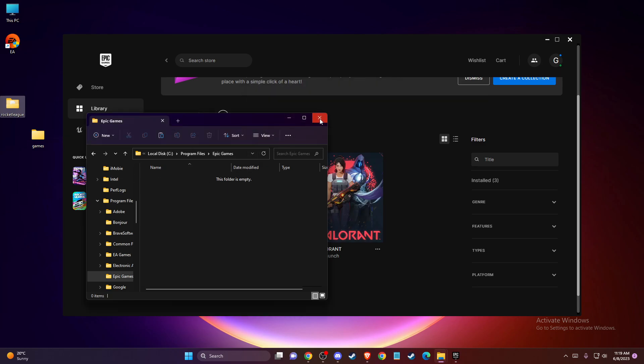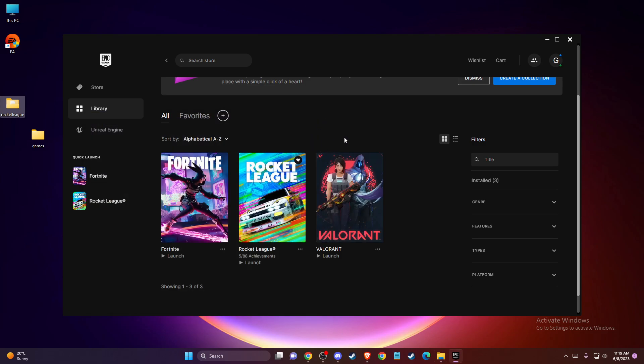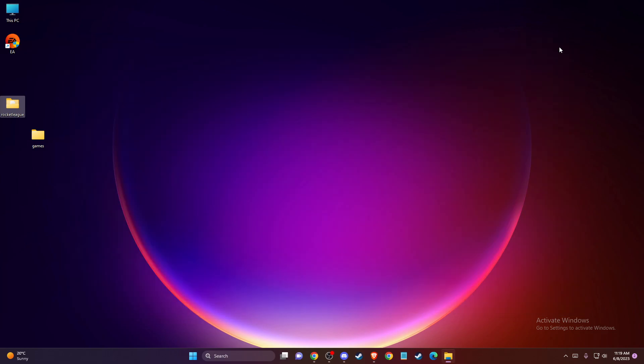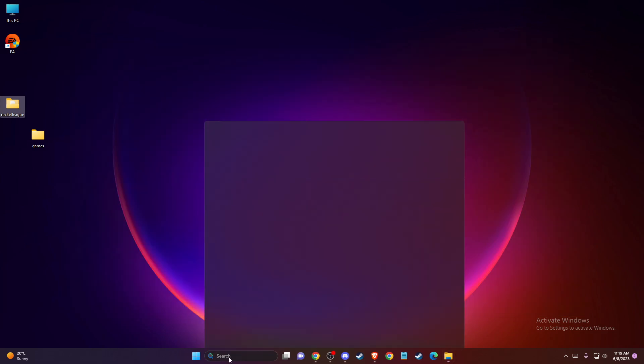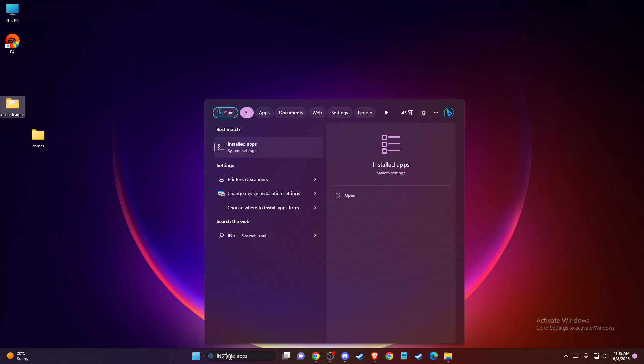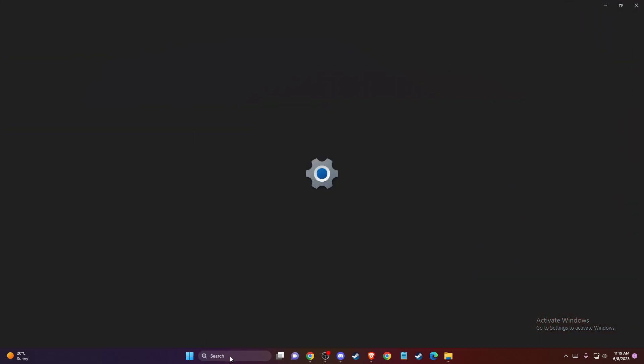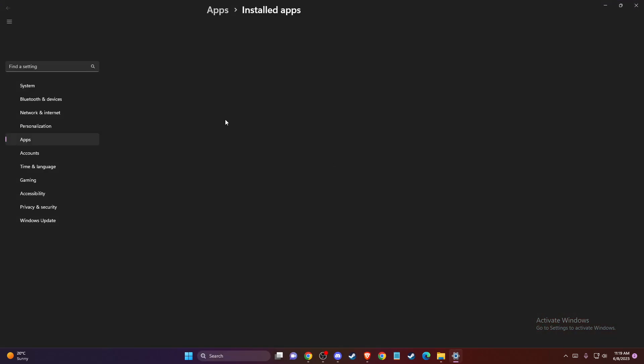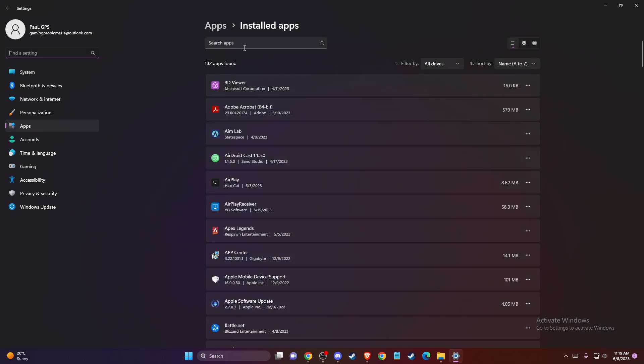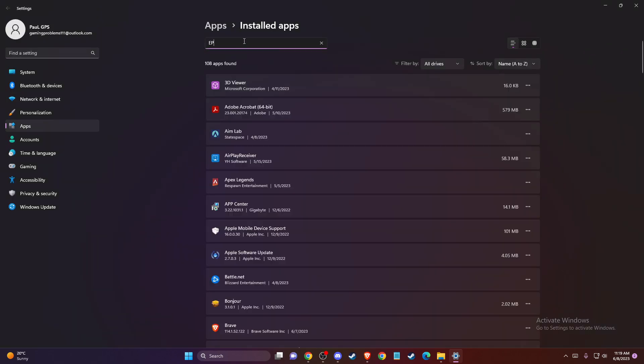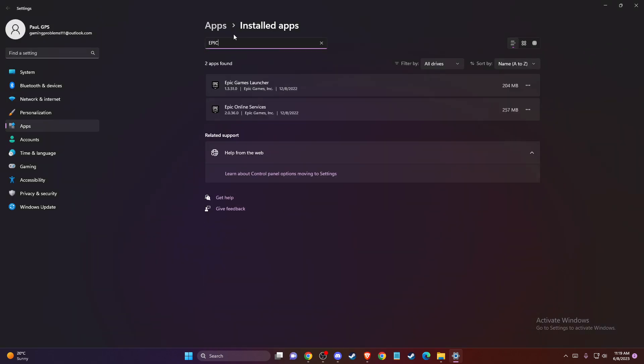After that, after you backup your games, what you need to do next is go to installed apps, go to Epic Games, and then delete Epic Games Online Services and Epic Games Launcher.